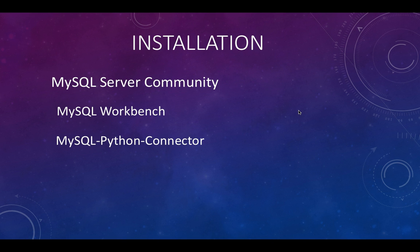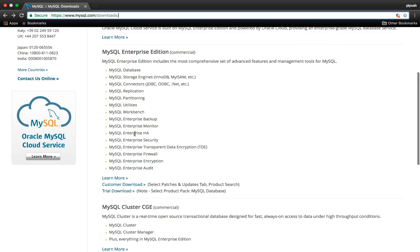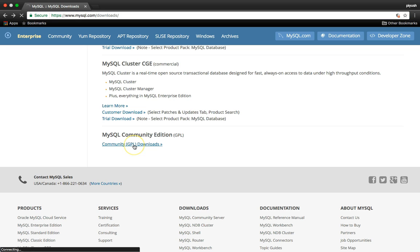Let's move to the installation process. Open a Chrome browser and in the search bar type mysql.com/downloads. After that, scroll down and go to the last one which is MySQL Community Edition. Just click on MySQL Community.